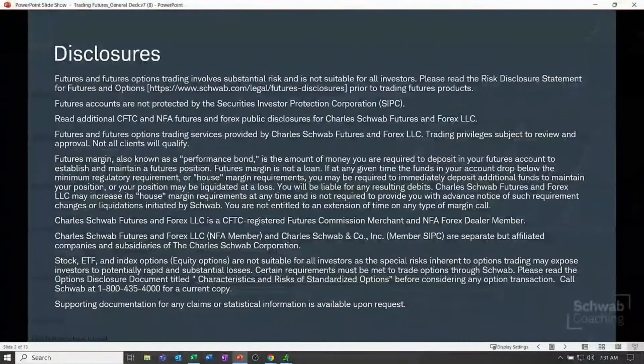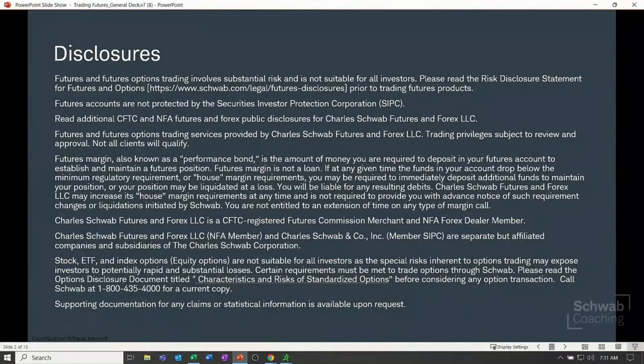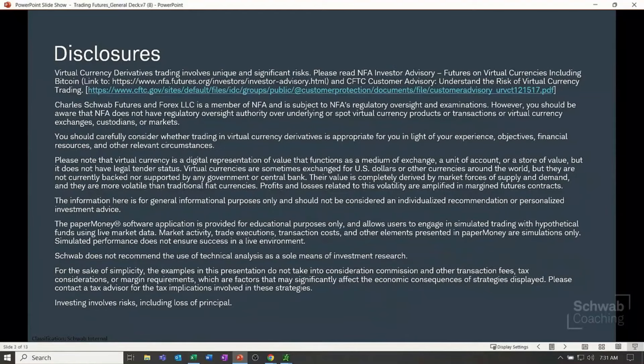Remember that Trading Futures — if you go to Schwab.com, there is a course for Trading Futures. If you have not gone through the course, that would be a good idea to do that. That way, when you come to the class, you have some educational foundation. Also remember that futures and futures options trading involves substantial risk. Futures accounts are not protected by the SIPC, and examples provided here are for informational purposes only.